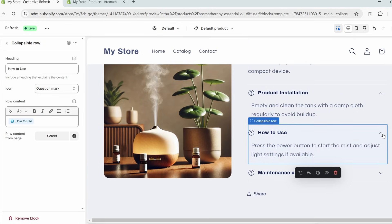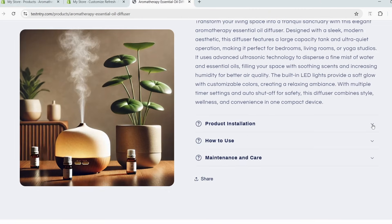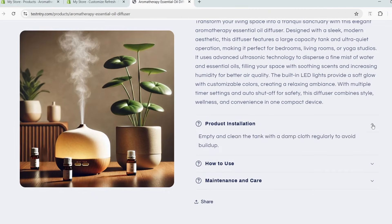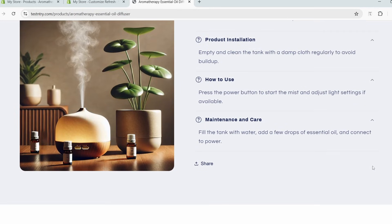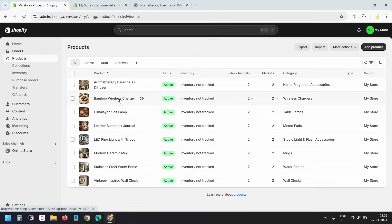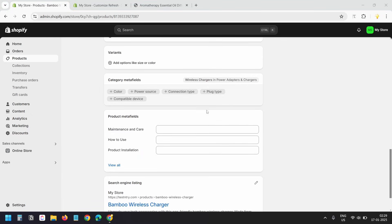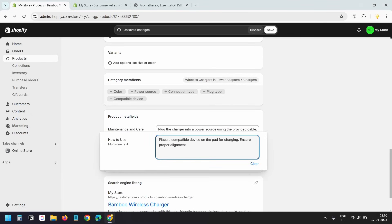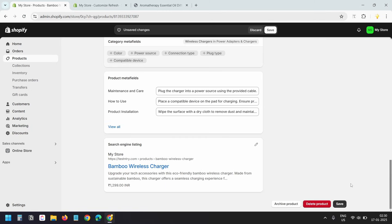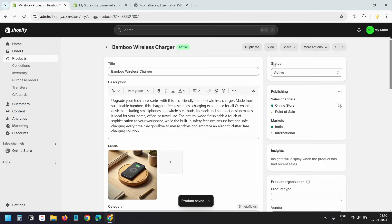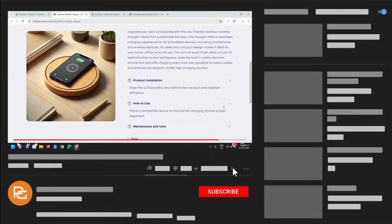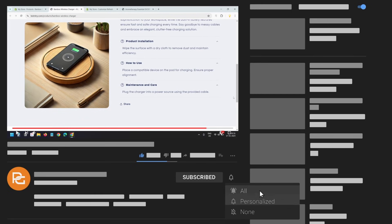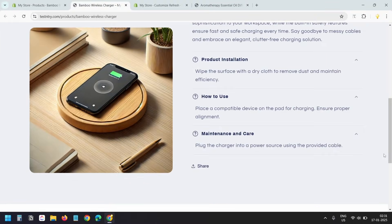The template design is complete. I'll save the changes. On the product page, I can see our custom collapsible accordion in action. I'll add custom descriptions for another product to test if everything works as expected. I'll quickly input data into the three fields and save the product. On the product page, I can see the custom data displayed correctly. Now you know how easy it is to create custom meta fields for your Shopify products.